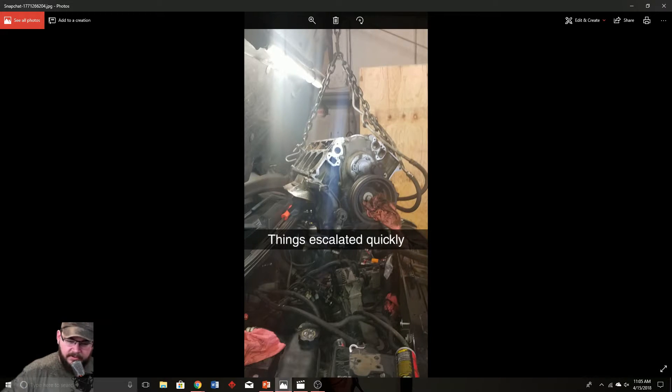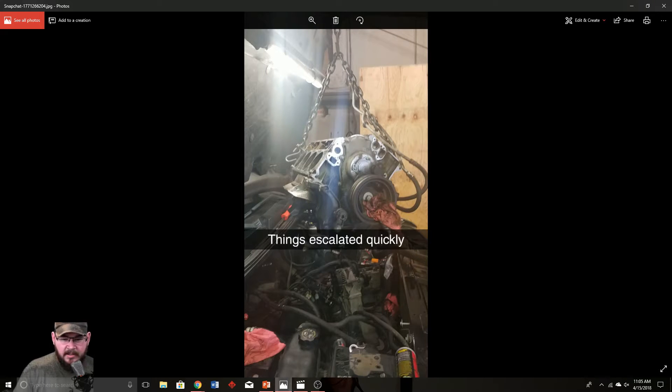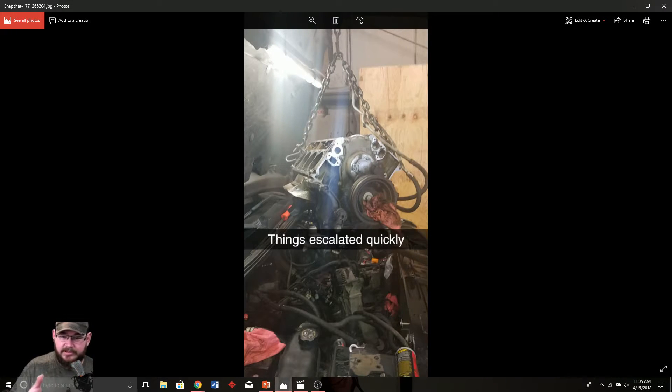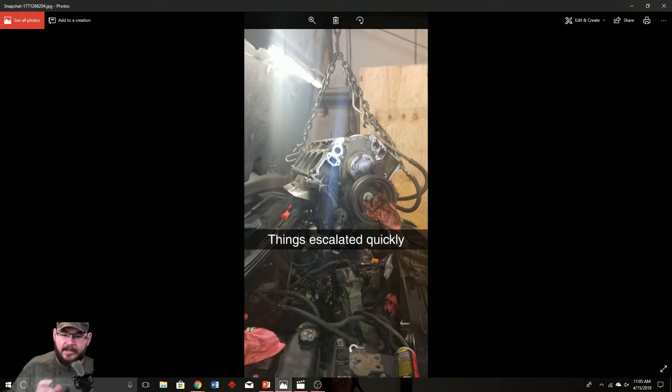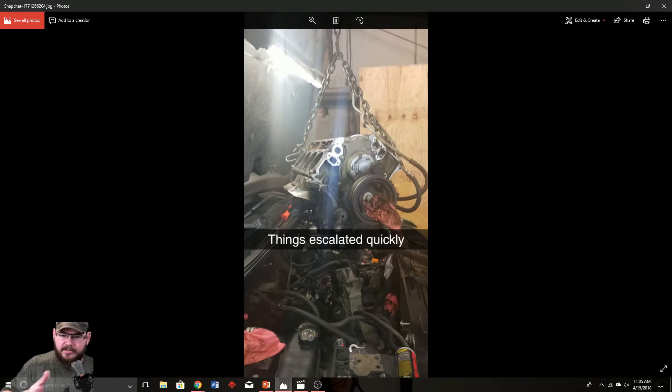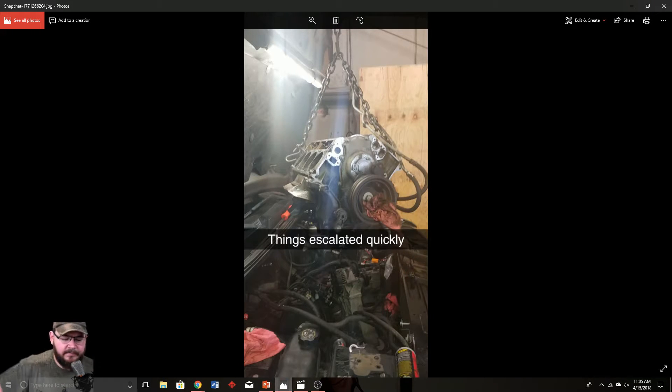VVT, for those who don't know, is variable valve timing. It actually adjusts the cam gear, which is your valve timing, as you drive or as the tune permits. There's a lot of parameters around it, but it'll actually rotate the cam as you're driving.